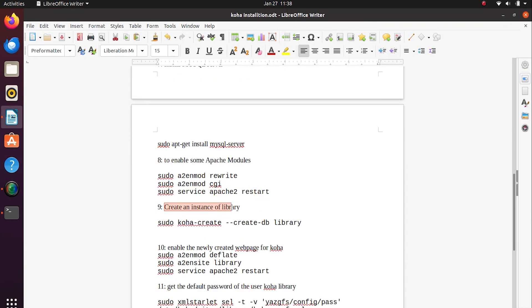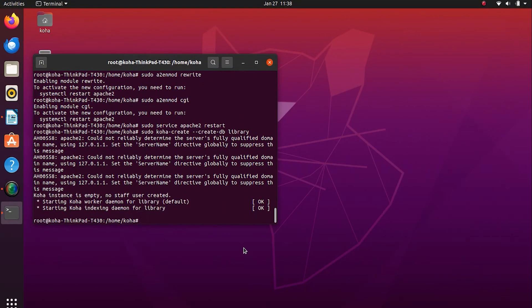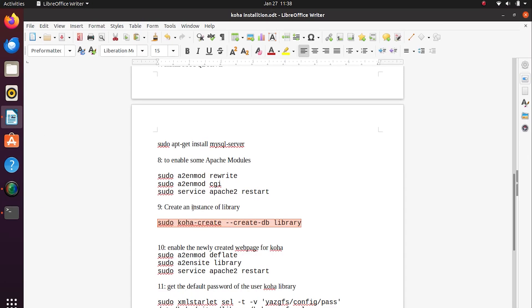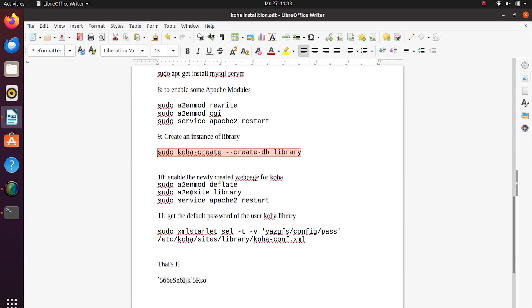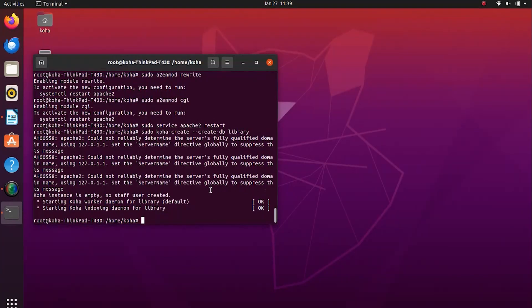Now it's time to create an instance of the library. To create a web page for Koha, we have to run these commands as mentioned in the help guide.